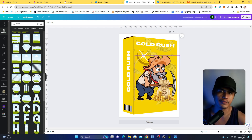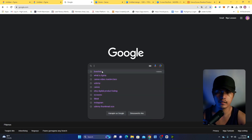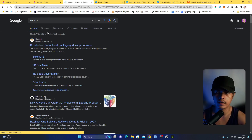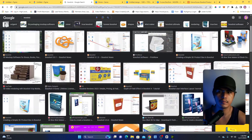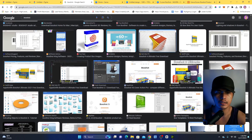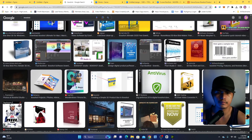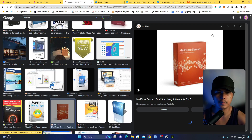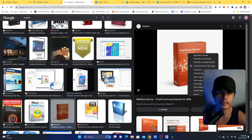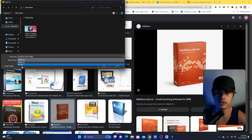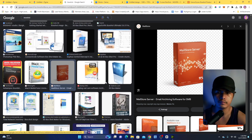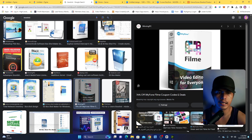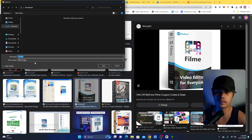So without further ado, let's dive right in. The first thing you need to do is go to Google and search for a 3D mockup or a backshot. Go to Images and look for a backshot that you like the most. For example, I'll pick a simple one. Save it to your computer — make sure you don't download a WebP file; look for a PNG or JPG format.